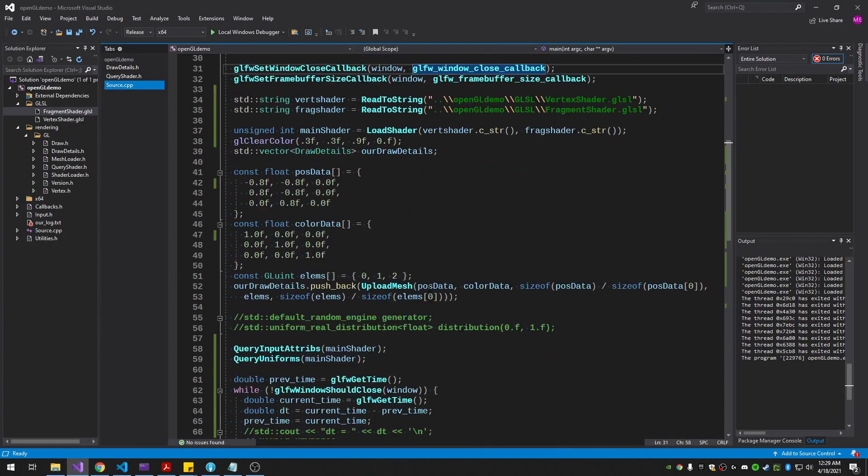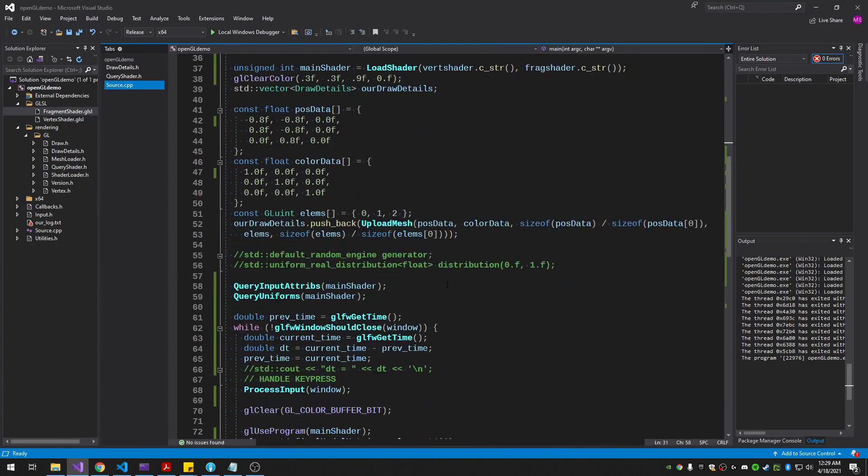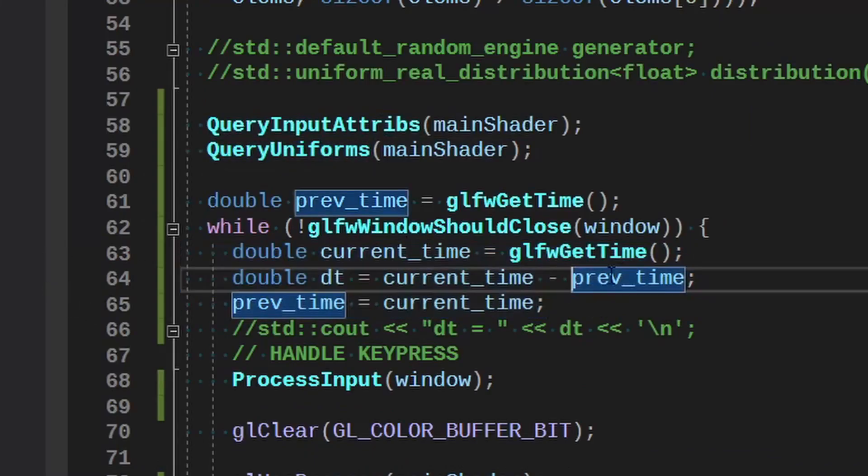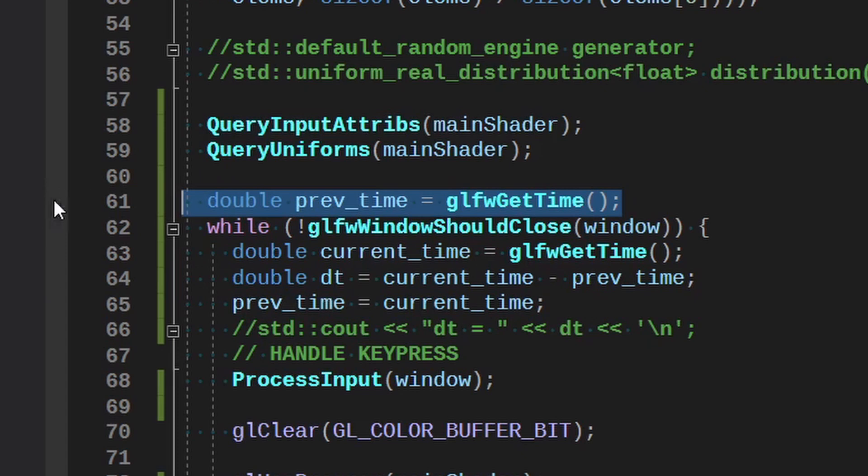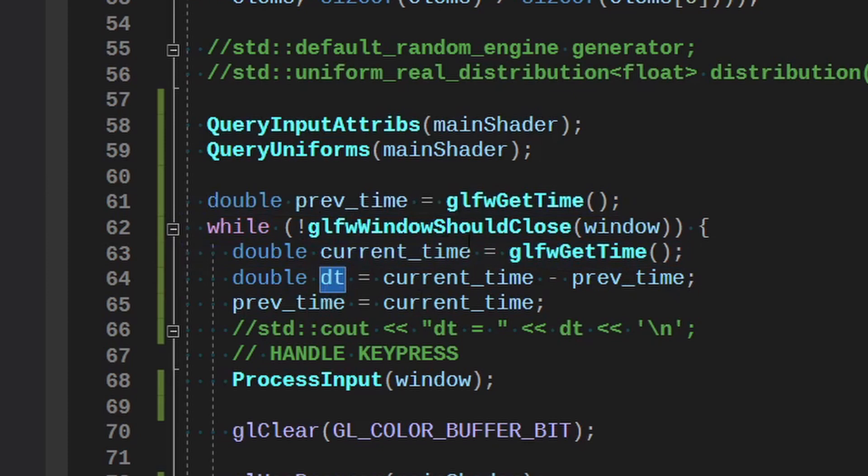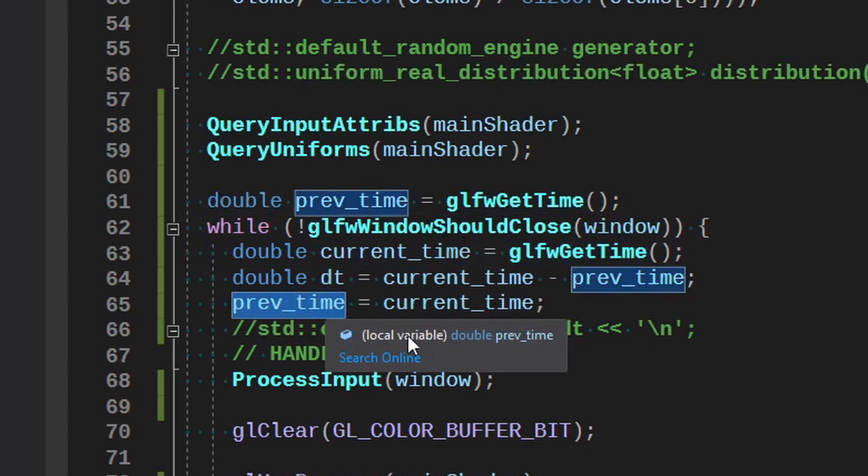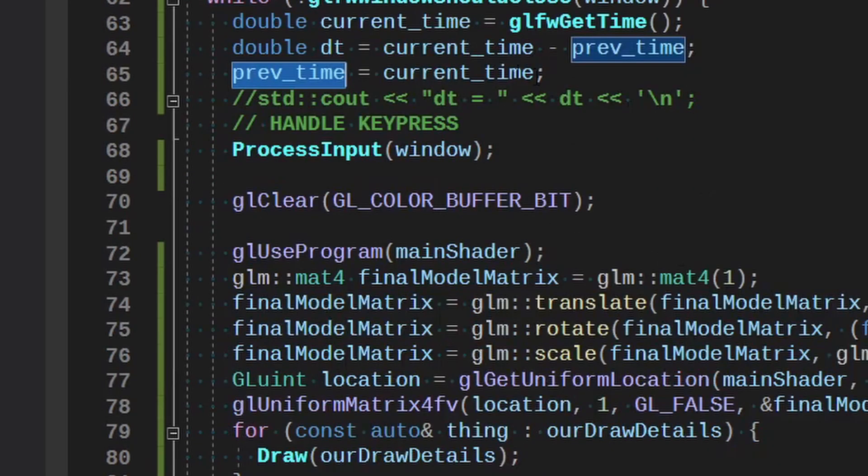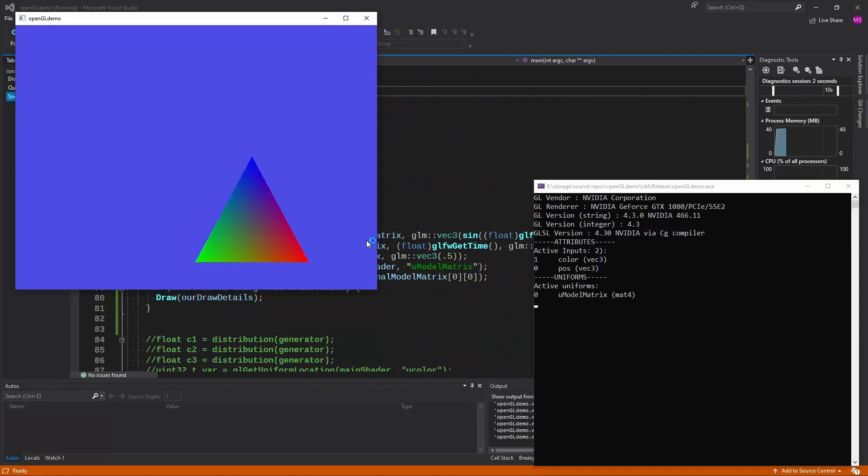Let's walk through some more code here. I added a little time function, just started out with previous time, get the current time every loop, get the delta time, the difference between it, and then set the previous to the current. So it'll be ready to update for next frame. That way we can do stuff with delta time.